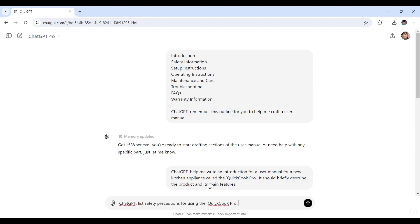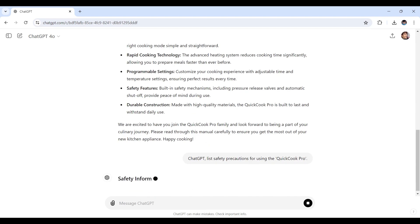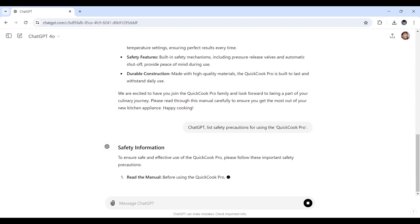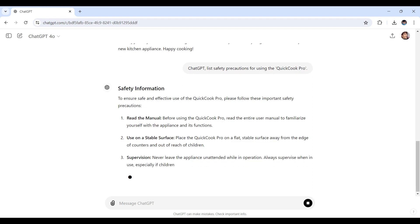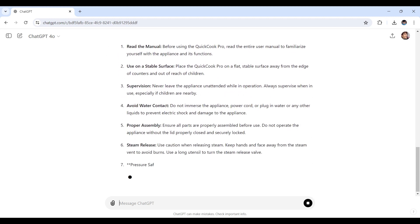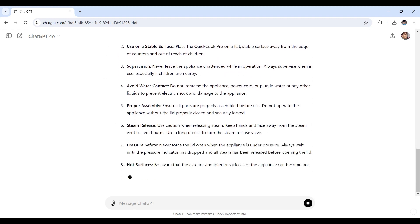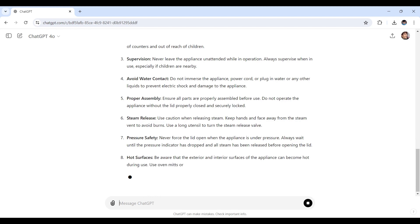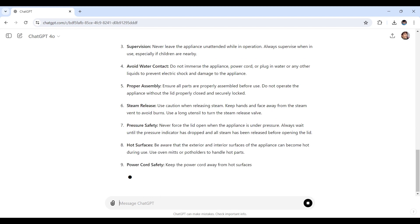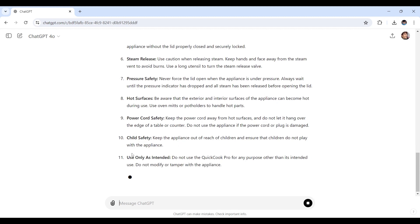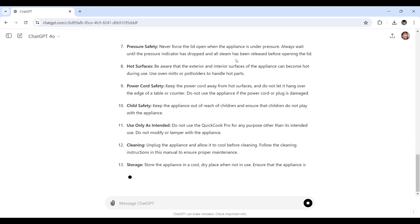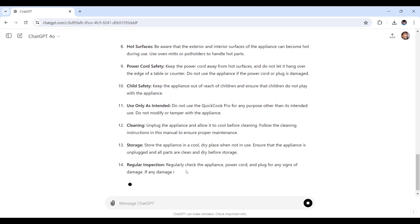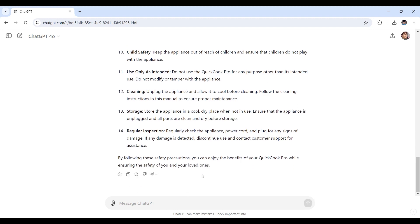Let's see how ChatGPT quickly generates a list of safety precautions such as supervision, avoid water contact, proper assembly, steam release, pressure safety, and so on. While it's currently processing from ChatGPT right here, it's always a good idea to review and edit these suggestions to make sure they align perfectly with your product specifications and safety standards.